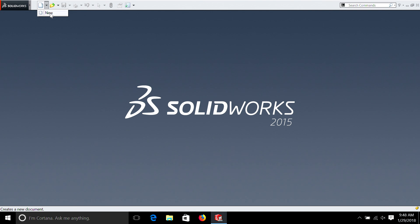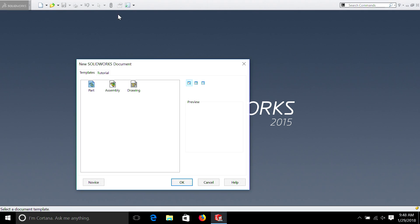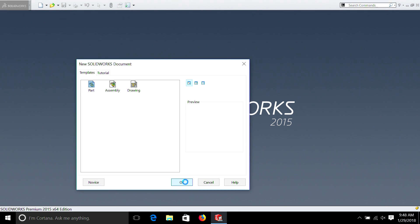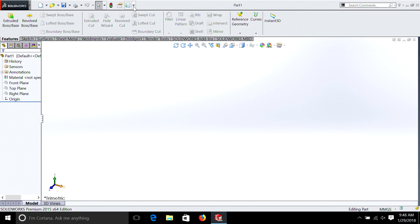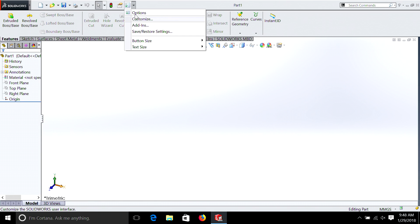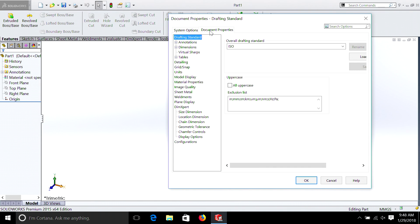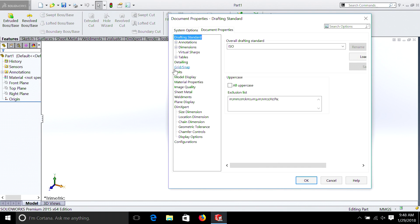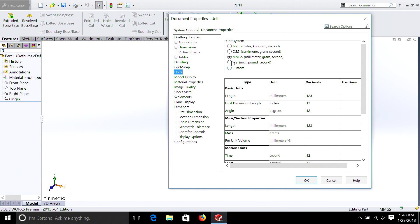Remember: go New, Part, check your options, Document Properties, Units — and as with all these tutorials I'm going to do inches again, but it's your preference.